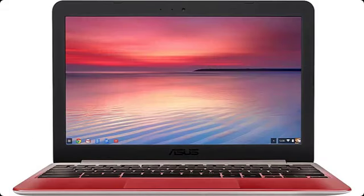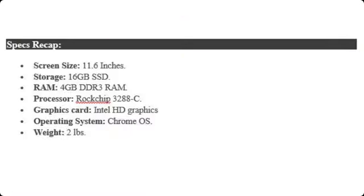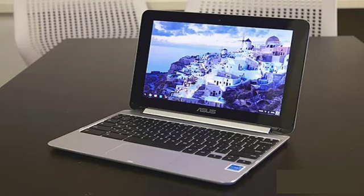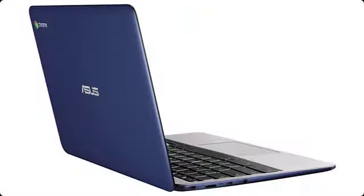It has 11.6-inch TN panel which has decent color reproduction but poor viewing angles though. This laptop has 16GB SSD storage which may not be enough for a lot of people but usually, a Chromebook doesn't come with a larger storage. It comes with 4GB DDR3 RAM which is sufficient to run most of the apps smoothly. Another unique thing about the laptop is, it comes with Rock Chip RK3288 processor instead of any Intel processors. This Rock Chip processor is made especially for tablet devices but it also works extremely fast in this Chromebook too.